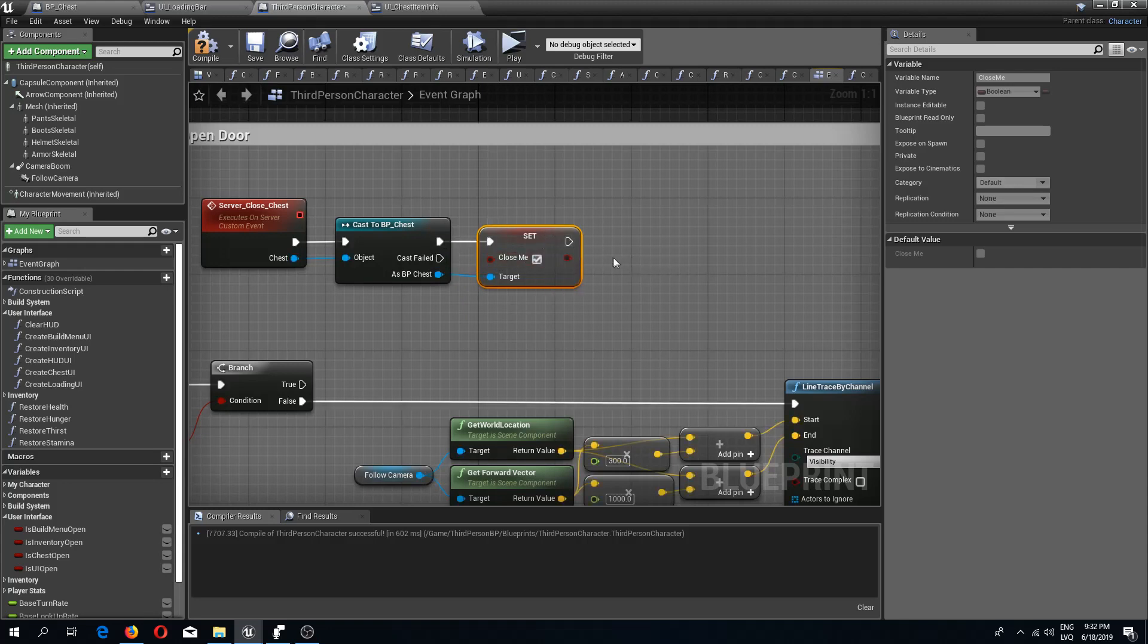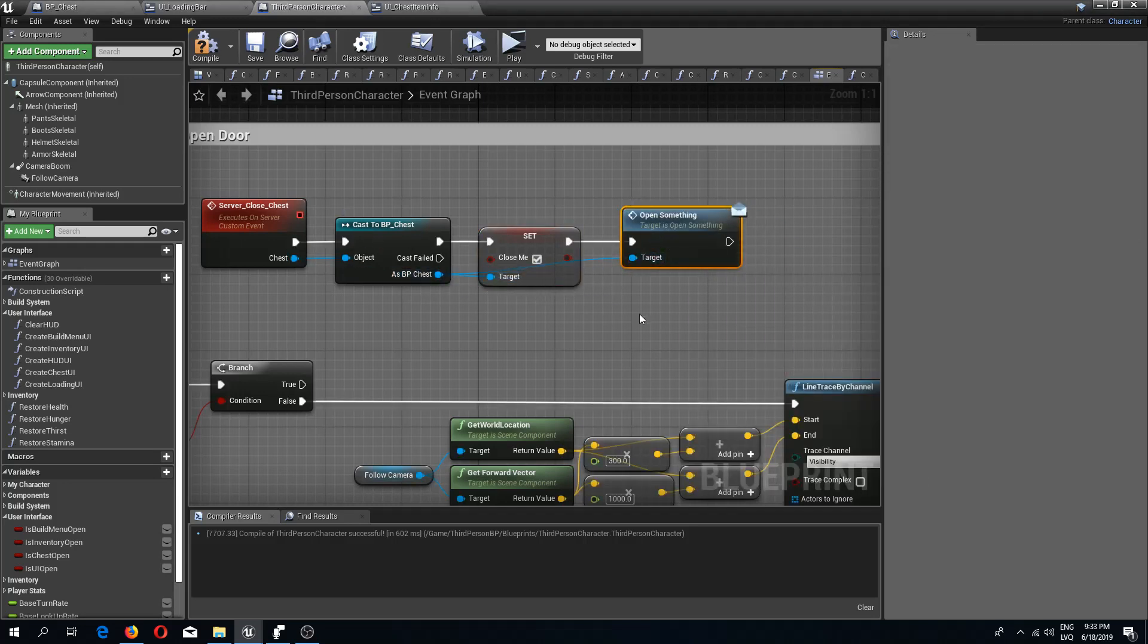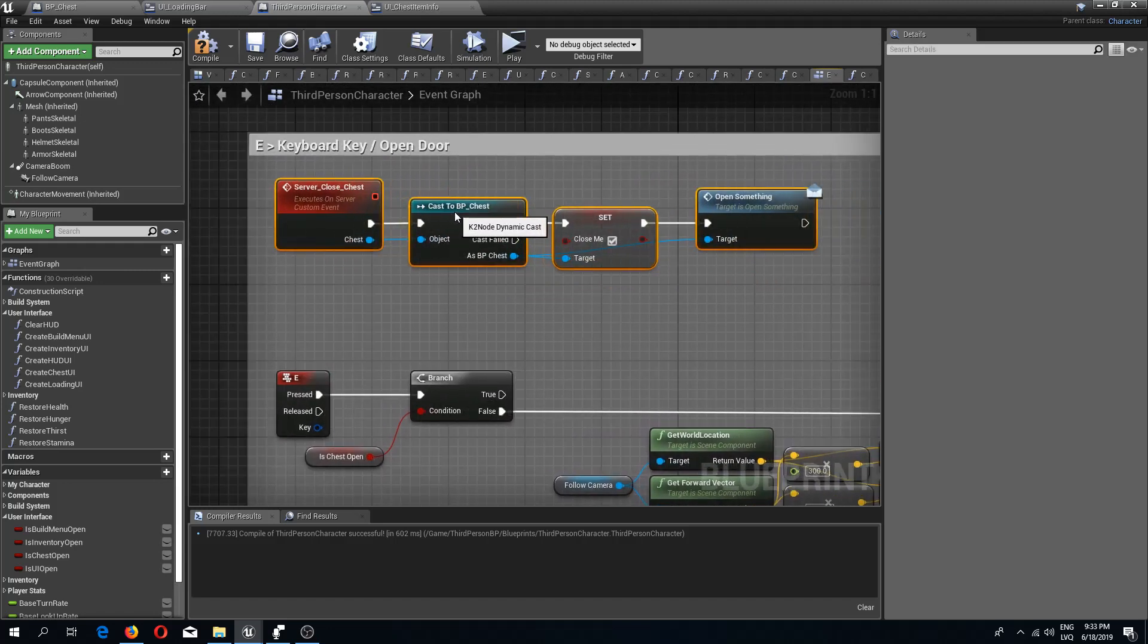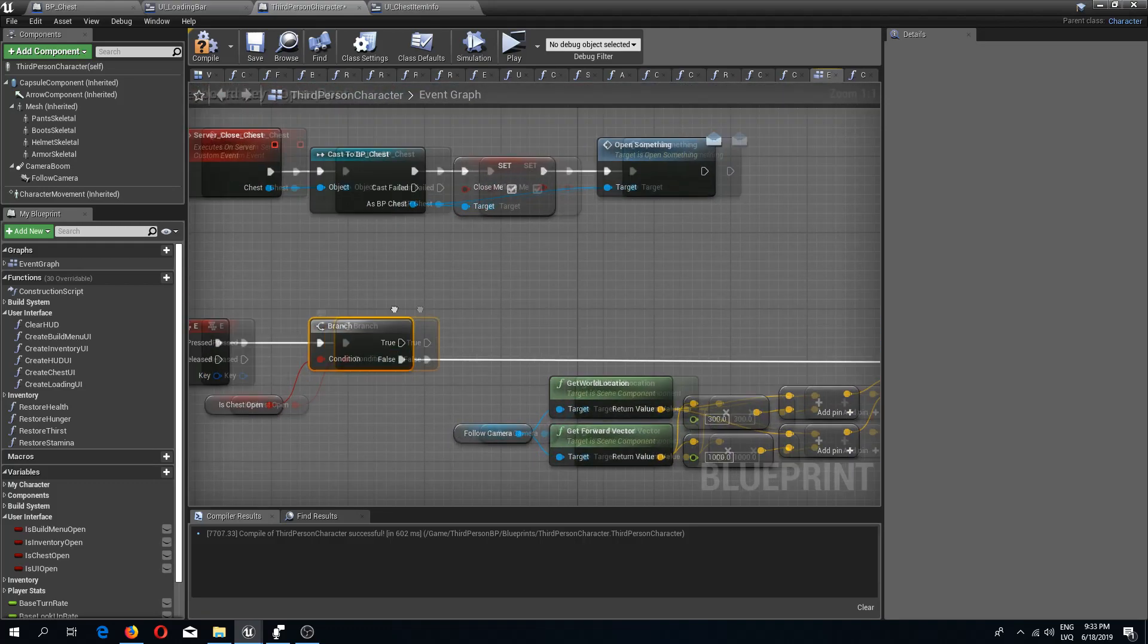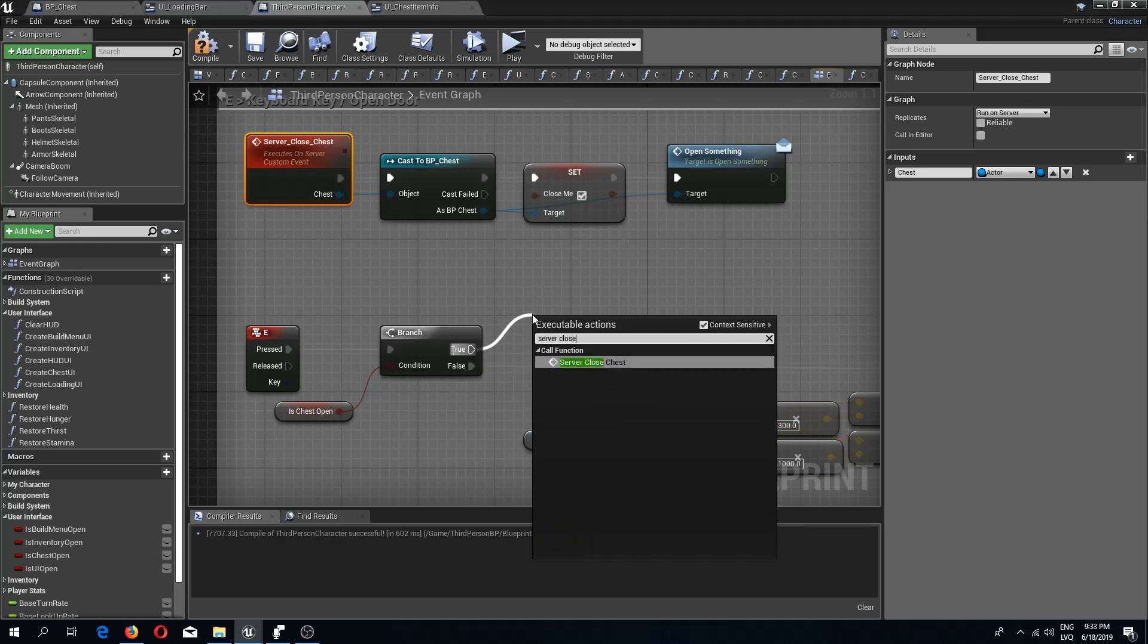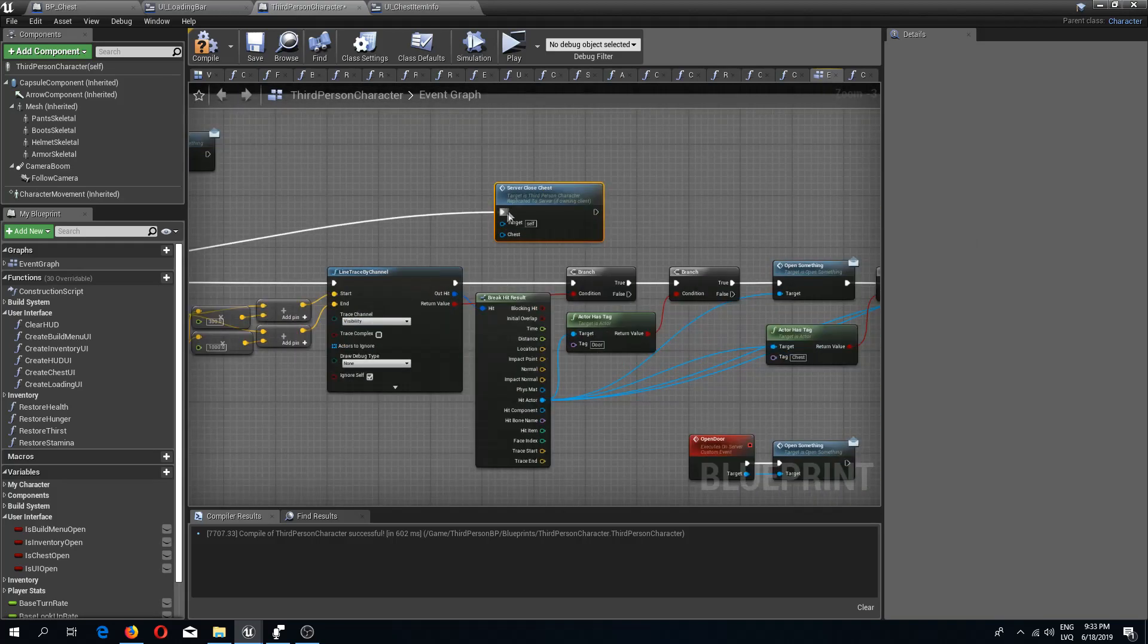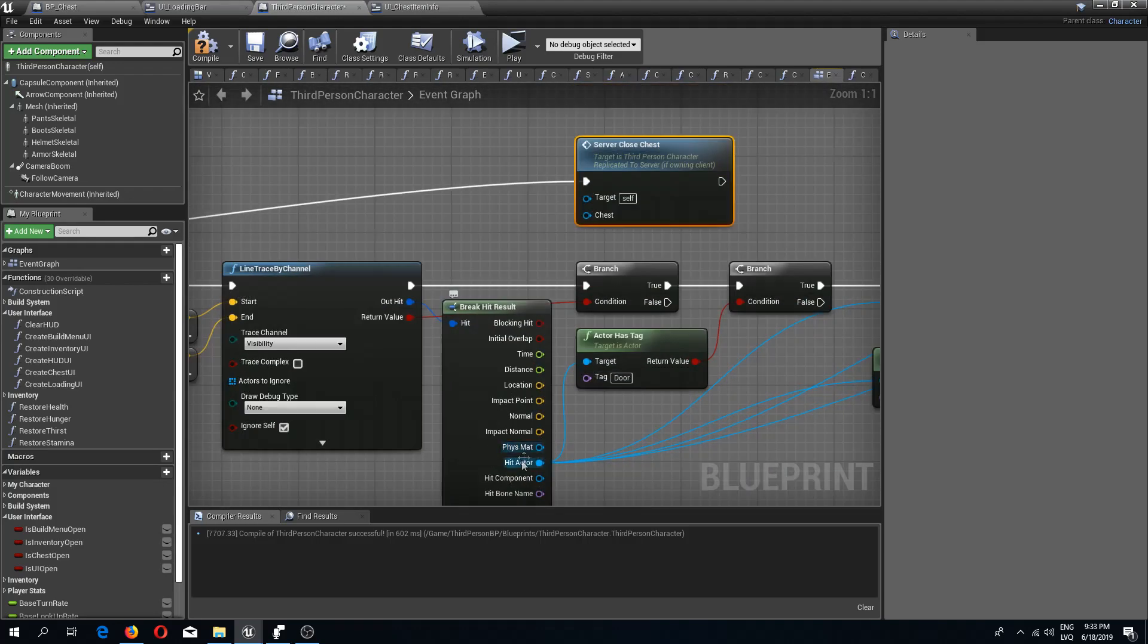As BP chest we need to set close me and we need to set this to true. After this we need to do open something message, and the target is this BP chest. So this is the custom event. I'm going to move this aside even more. So is chest open, and if it is open then we are running server close chest.